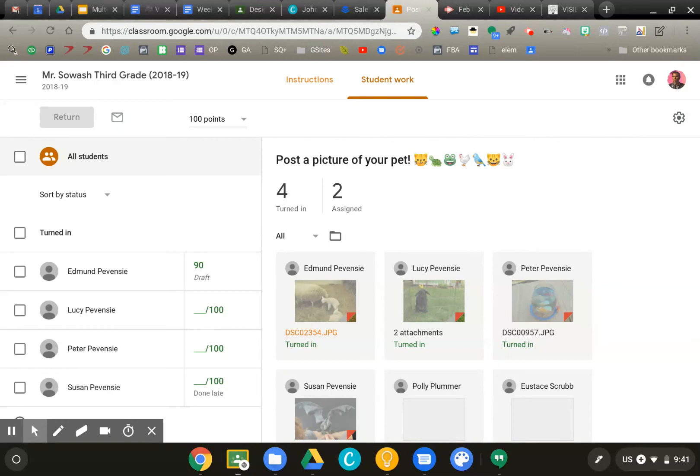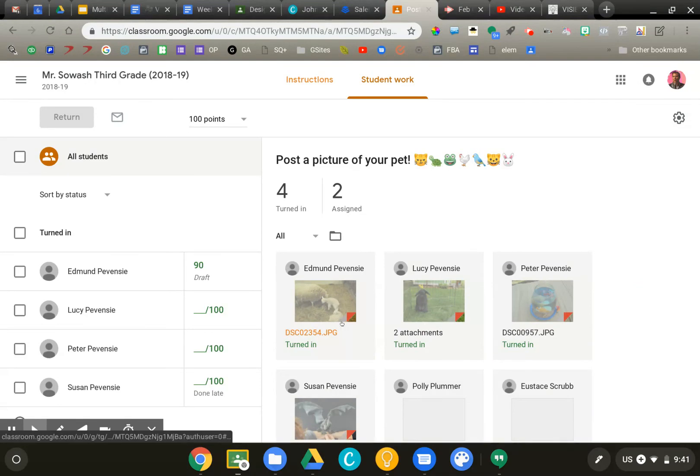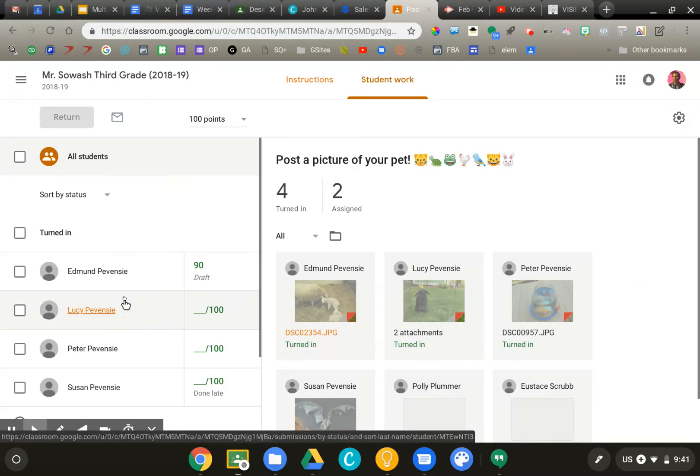And that's the situation we have here. So this is a simple assignment for an elementary class where they're just supposed to take a picture of their pet. And so I'm going to show you how to grade these very easily.